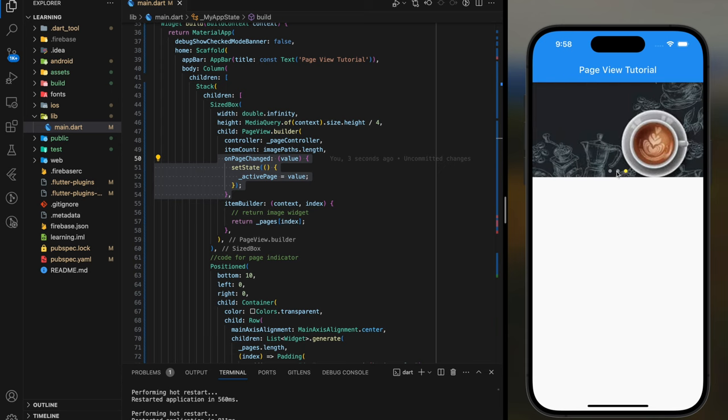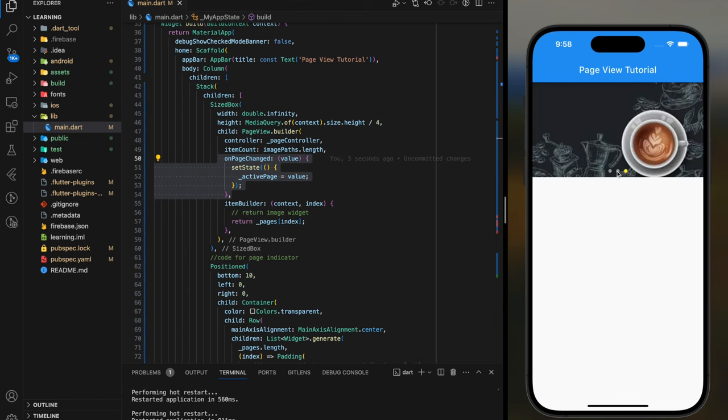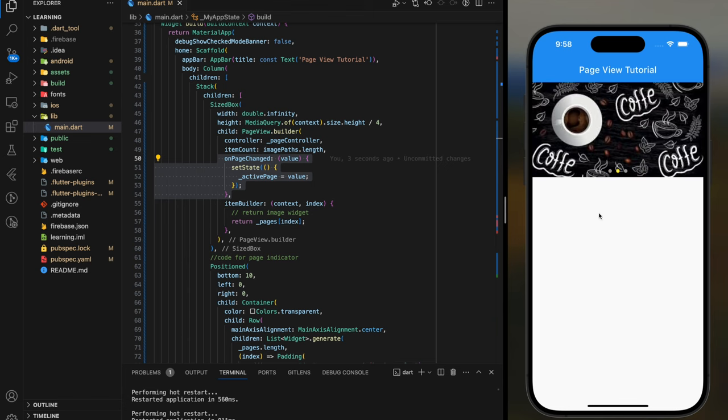As of now, we have completed creating image slider with manual effects and on-tap effect.